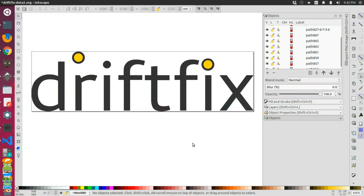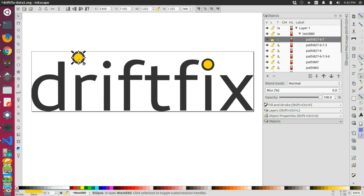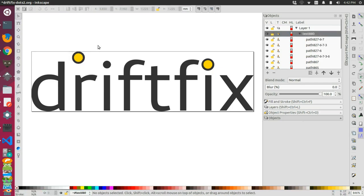So one of the ideas we had was to come in here in Inkscape and take the dots from the i and make it look like they're drifting away from the actual word. In the word drift over here on the left-hand side, you can see that we have this new object that's up and to the left from the stem of the i.